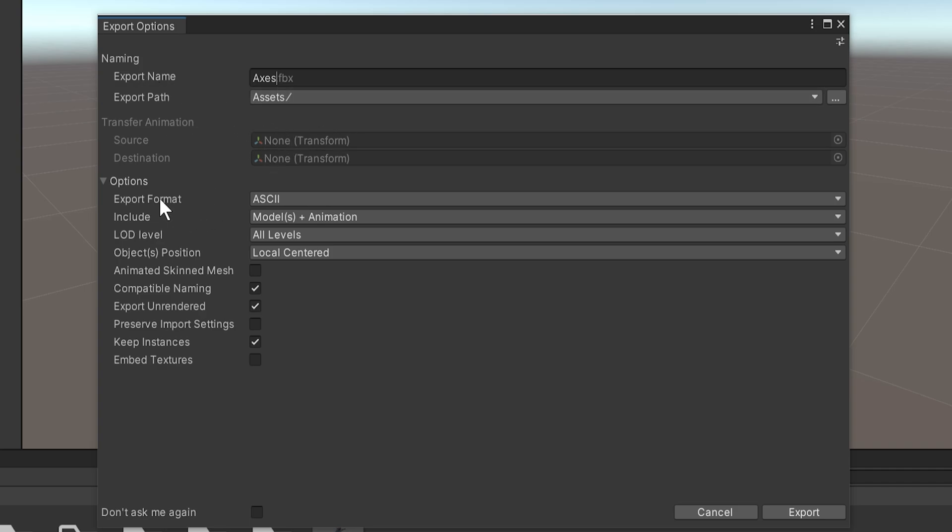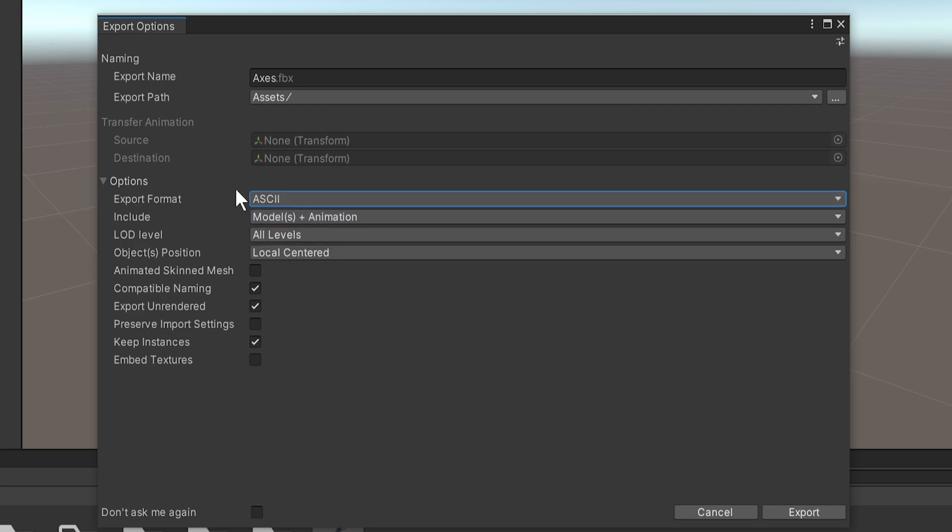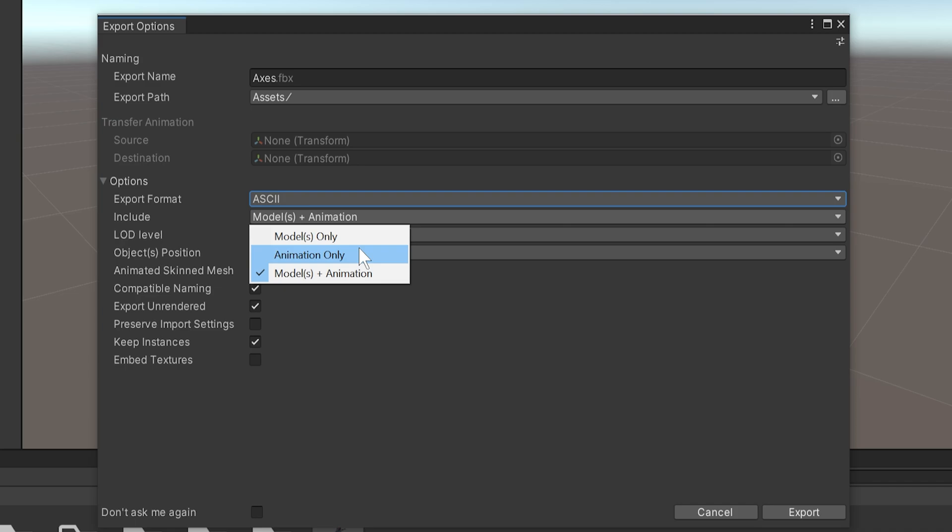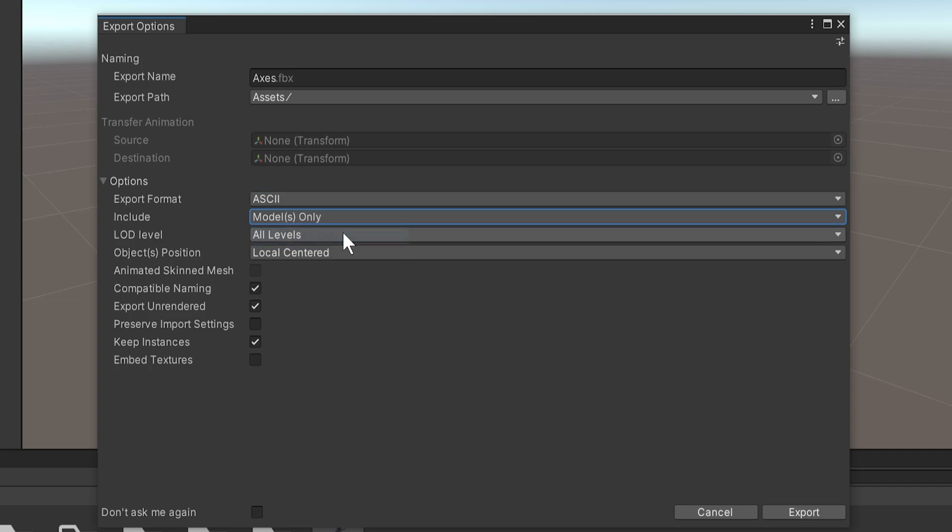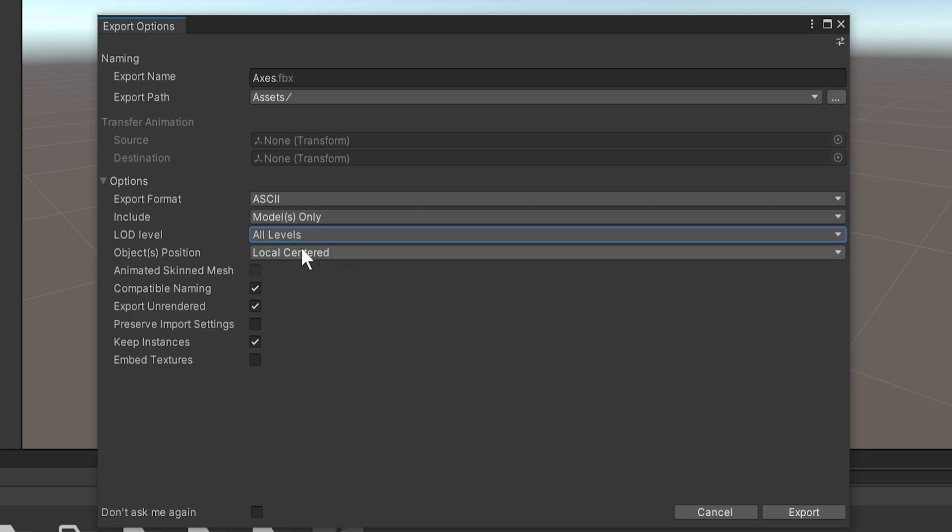Then we can set this to different export formats if you want to. Sometimes, depending on what we're exporting to, you need to set this to binary. But for Unreal Engine, this works. We can include either the models, the animations, or both. We'll talk a little bit about exporting animations in a second because there's a little extra trickiness to that. But for now, let's just export the models only because these things don't even have animations. The LOD levels, if your meshes have different LOD levels with them, we can just take the highest, just take the lowest or all of them. For the most part, you're going to want to export all of them.